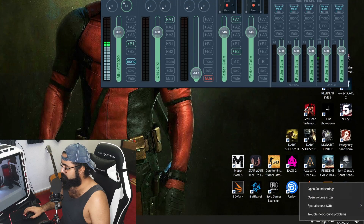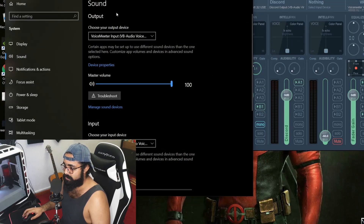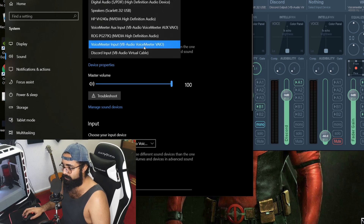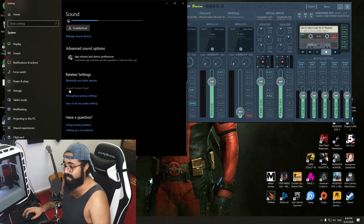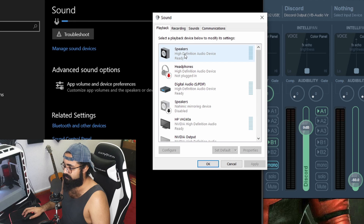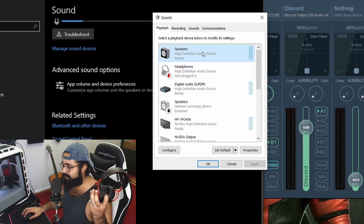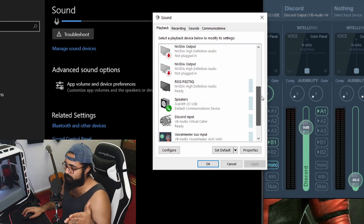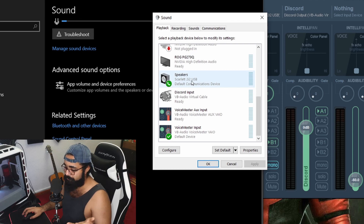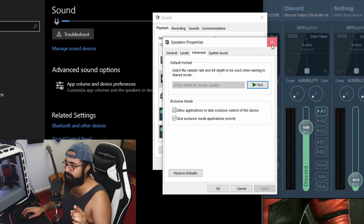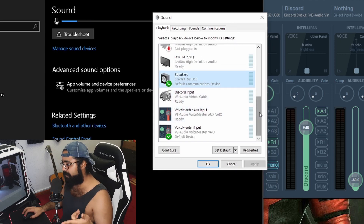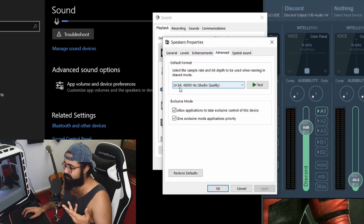First thing you want to do is go to Sound settings, right-click, open Sound Settings. Change the output to VoiceMeeter Input (Audio VoiceMeeter VIO) and the input to VoiceMeeter Output (Audio VoiceMeeter VIO). Then open Sound Control Panel. The speaker listed is basically my headset — the High Definition Audio Device. I already have my Focusrite Scarlett 2i2 USB audio interface, which runs at 24-bit 48,000 Hz.